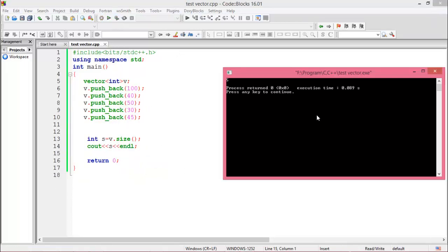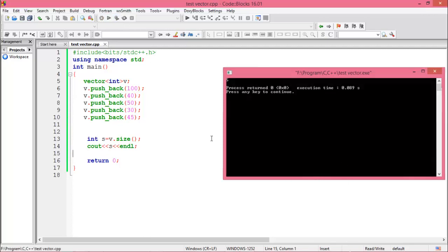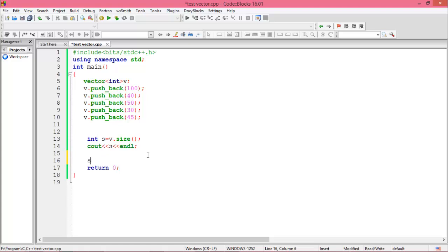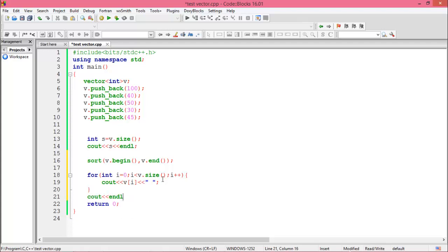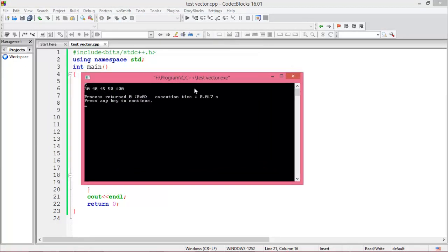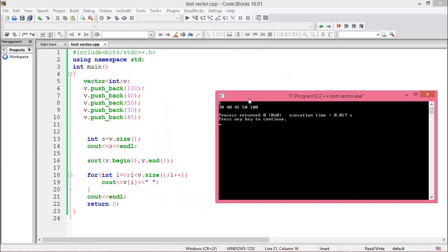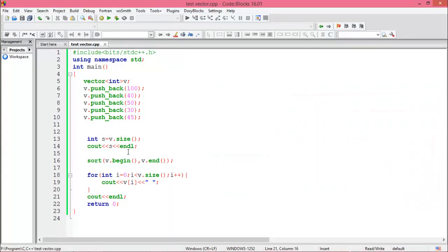We run the program — the size is 5 because our vector has 5 elements. Now we want to sort our vector. For sorting, write sort(v.begin(), v.end()) to sort from the first to the last position. Run the program — the sorted array in ascending order is displayed.